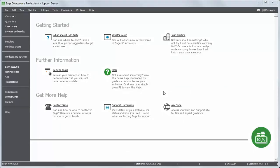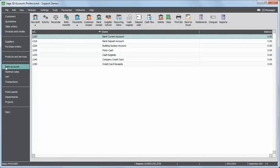To enter a receipt, from the toolbar on the left click Bank Accounts and then from the toolbar at the top click Bank Receipt.